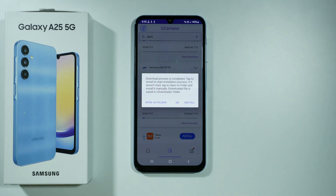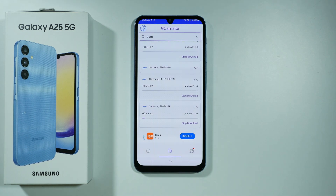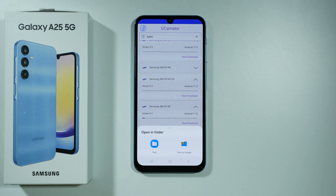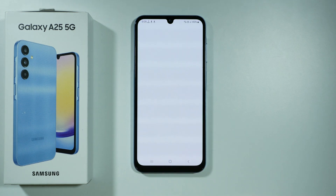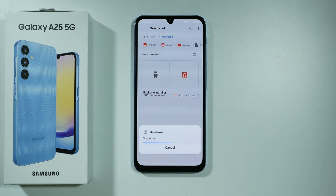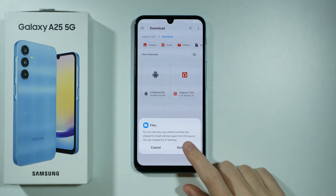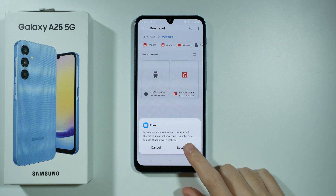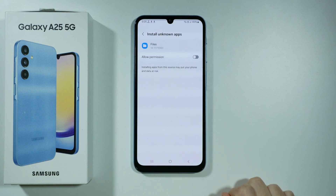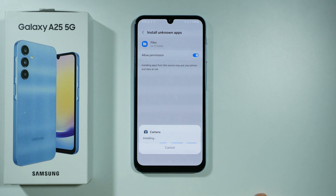We should see the information that the download process is completed. I'm going to choose to open it in folder and select Files. Now let's tap the package with the app. We will probably need to enable the option to install unknown apps, so let's go to settings and allow permission.